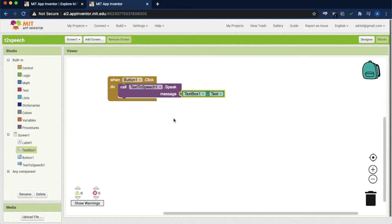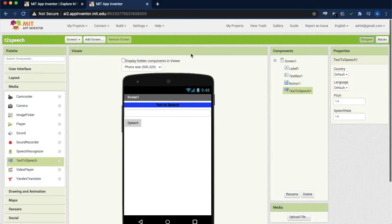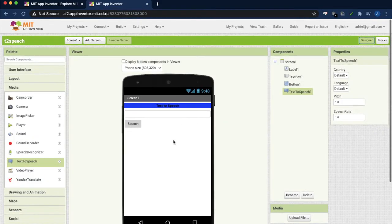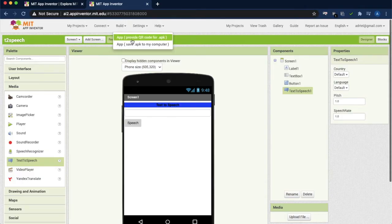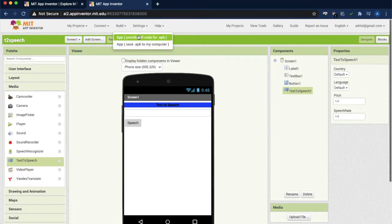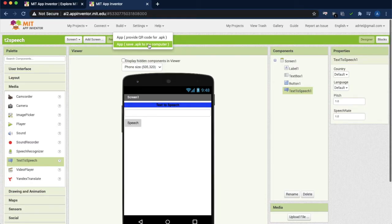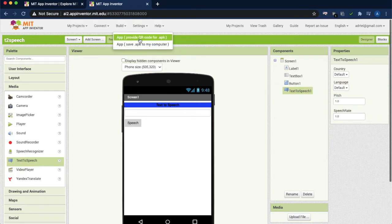So this is the functionality. Now the app design has been over. Go to build. Two options you can use to produce the APK file. First one, you can save the APK file into your application in your system, or you can share the QR code.